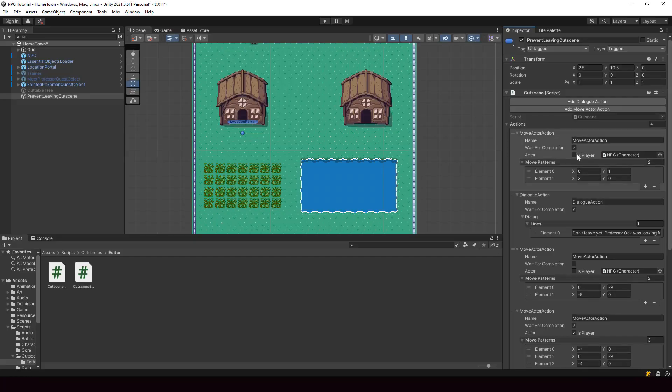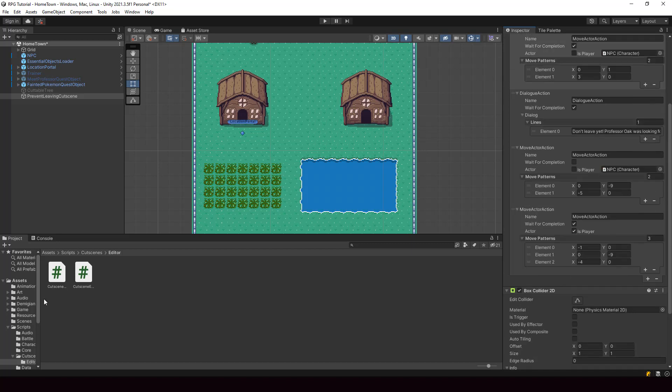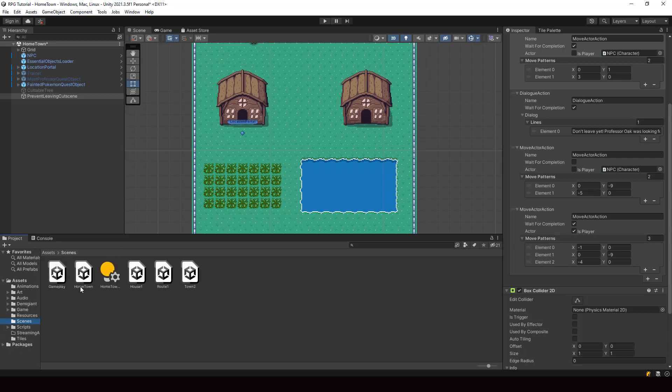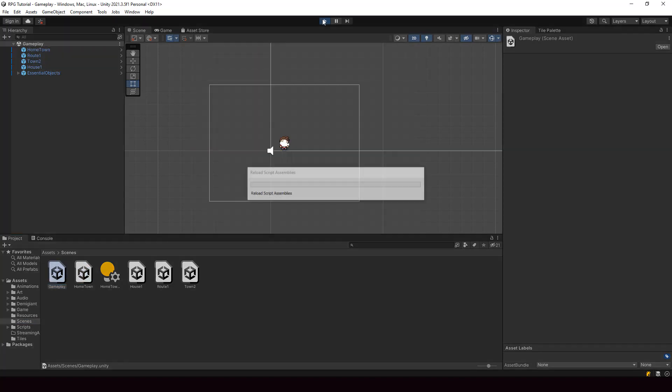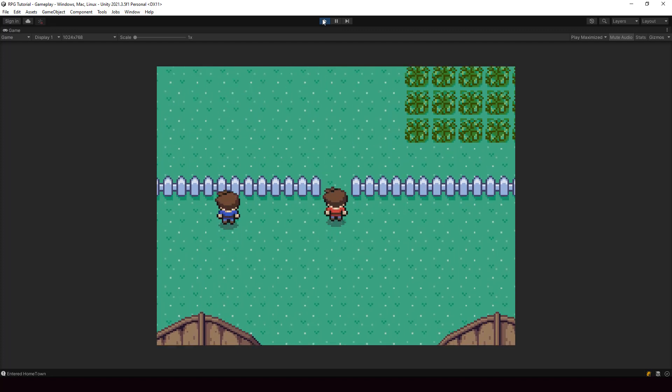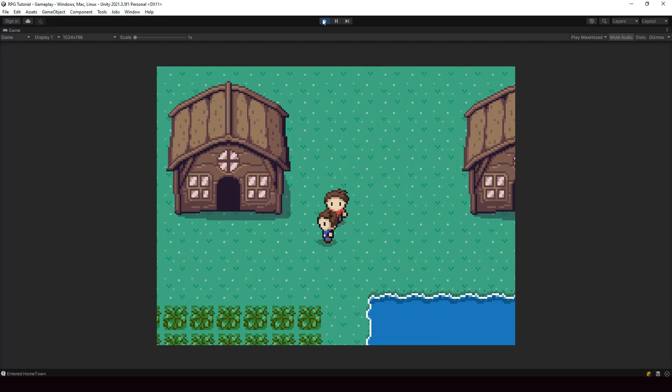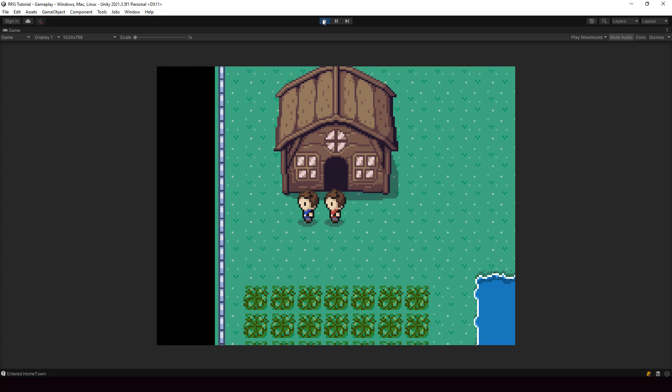Our inspector looks much better now. Let's go ahead and test our cutscenes to make sure nothing has broken since we made the change. Going to the gameplay scene — the cutscene is working perfectly, so nothing has broken. If you found this video useful, please leave a like and consider subscribing to my channel. You can also support the series by becoming a Patreon and get some cool rewards in return. Thanks a lot for watching and I'll see you in the next video.